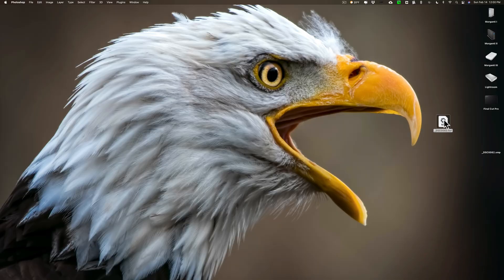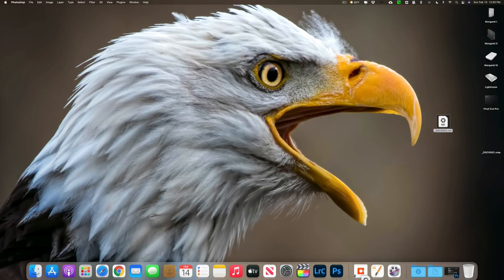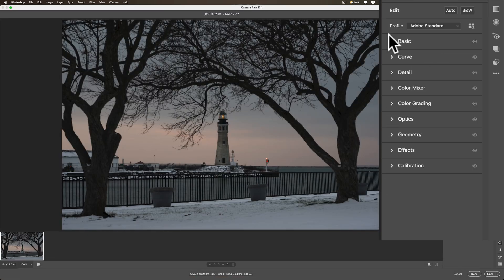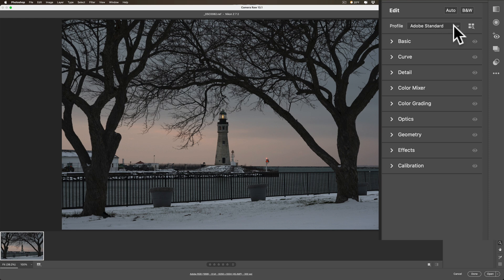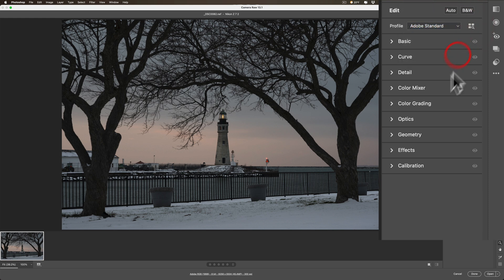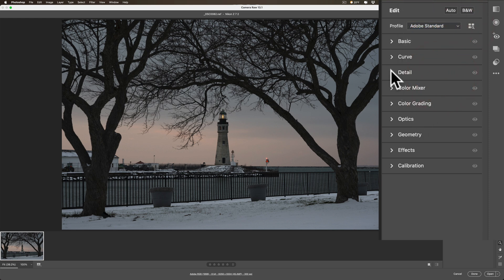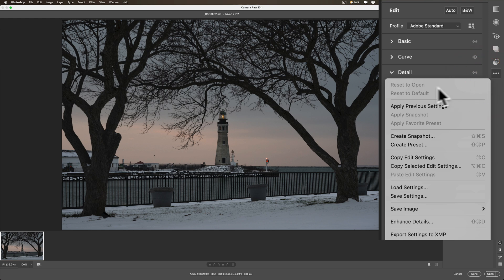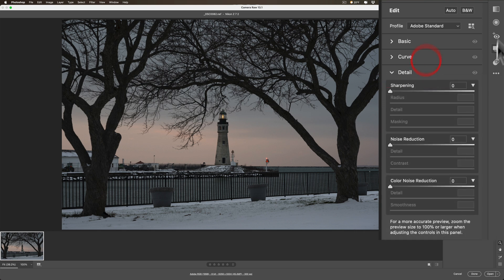I just want to show you now, I'll take this raw file again and I'll open it up into Photoshop. And you'll notice it's using the Adobe standard preset. Remember, that's the one I chose instead of the Adobe color. And if I go down to detail, you'll see everything zeroed out. So it opened up with those default settings that I wanted it to open up with. Furthermore, if you go here and you go to, if I do some adjustments and I reset to open, it will reset itself to this.